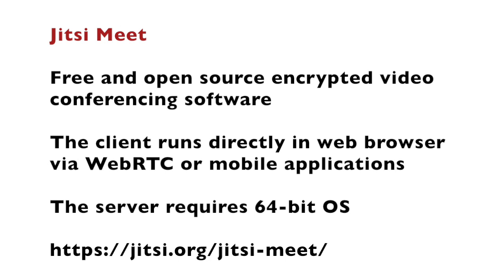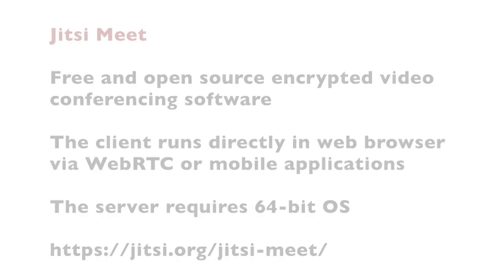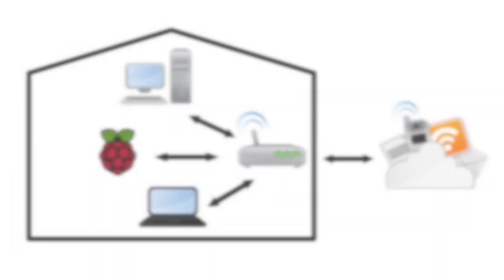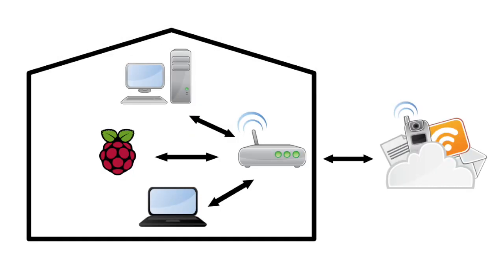The client runs directly in a web browser via WebRTC or mobile applications for Android and iOS. The server side of Jitsi Meet requires 64-bit operating system.